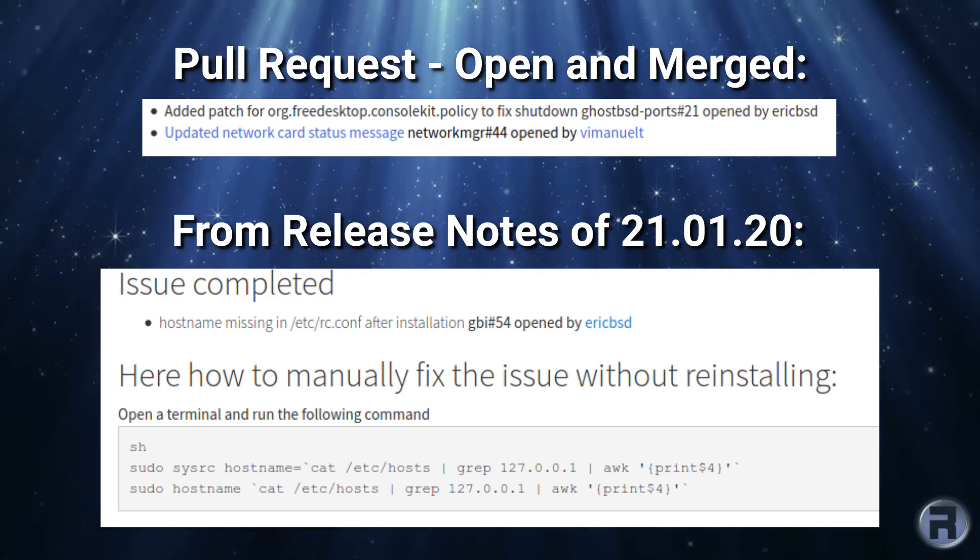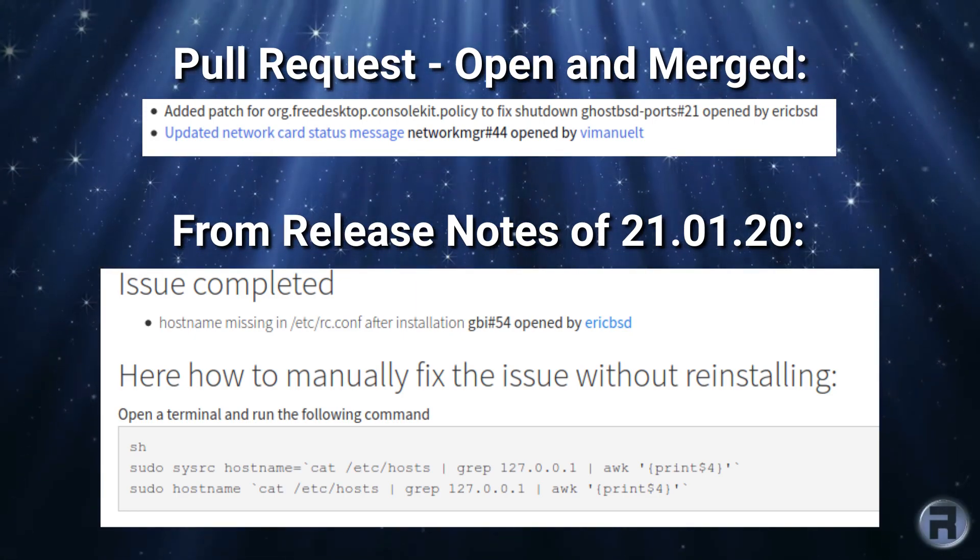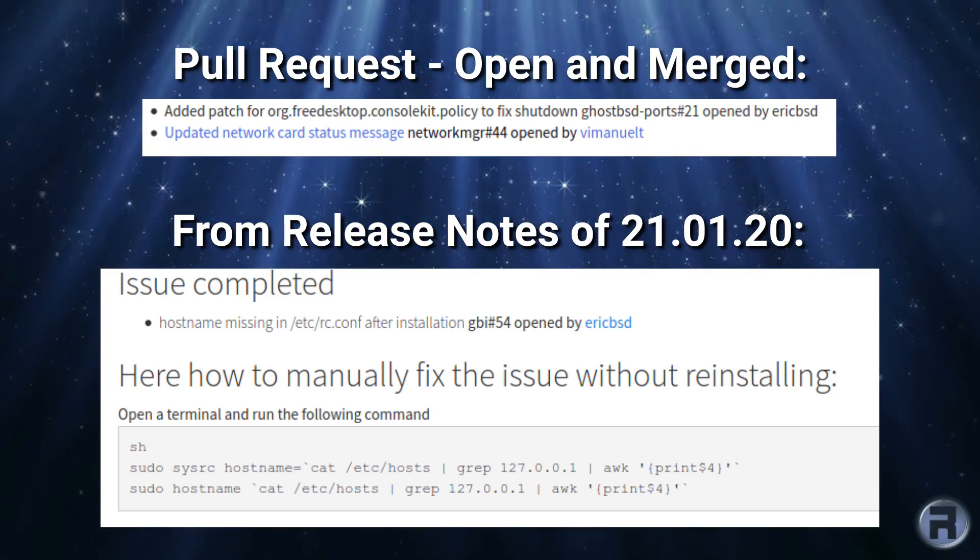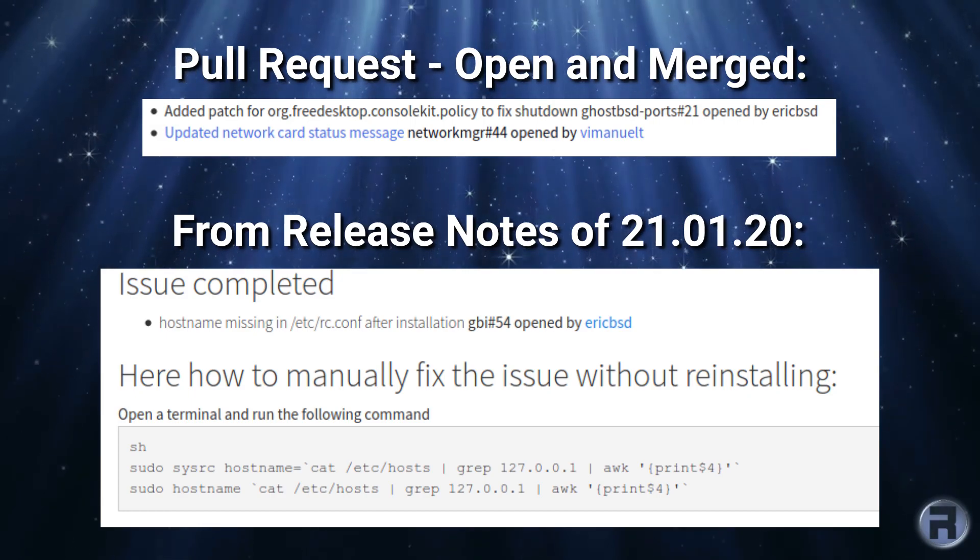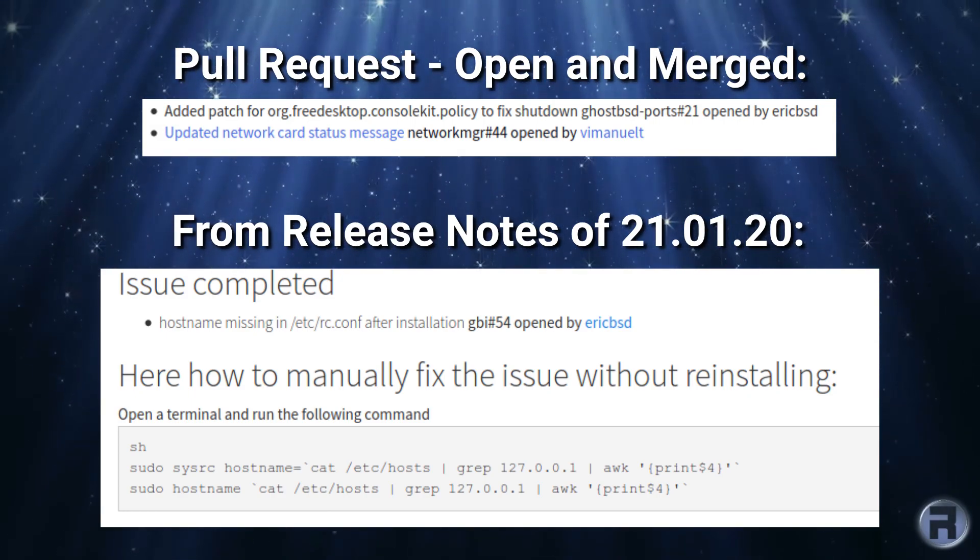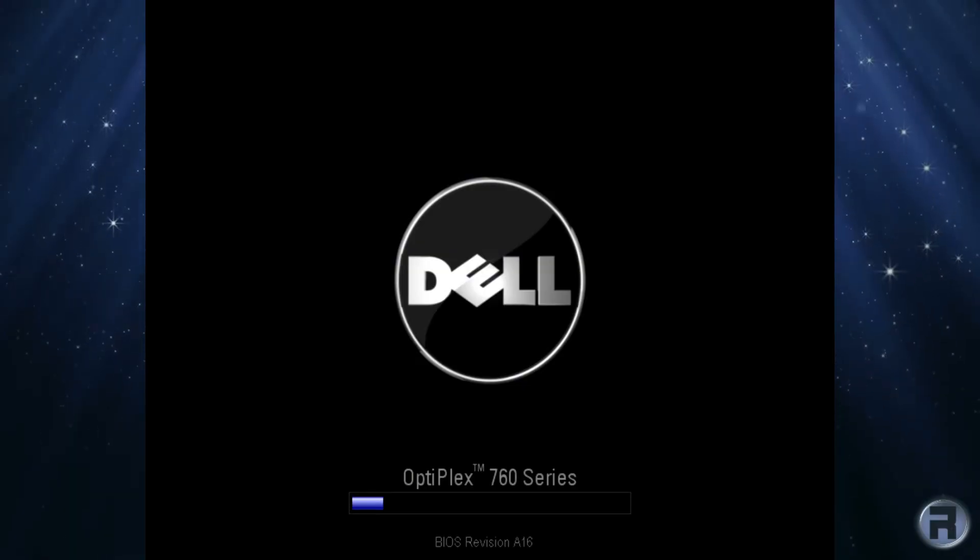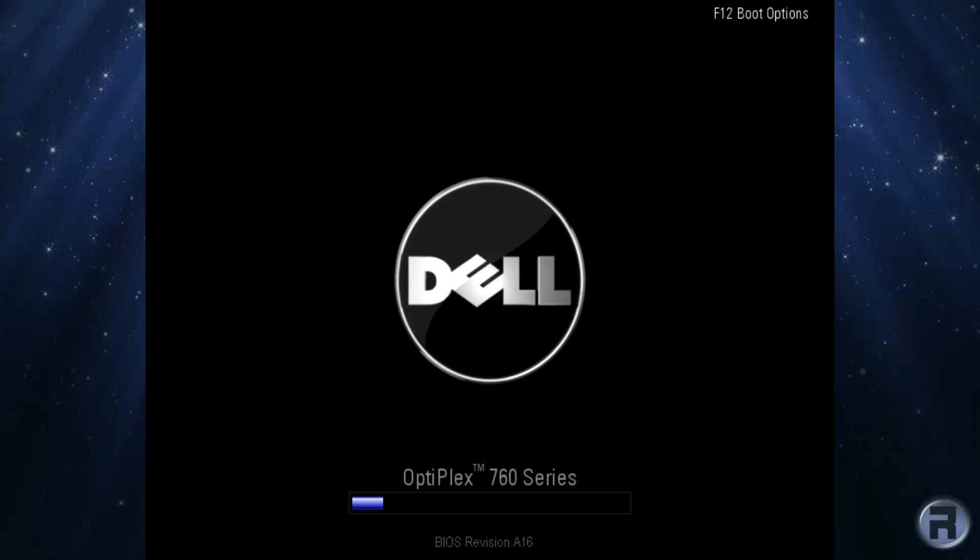In this case it was hostname missing from rc.conf after installation. On the screen it shows how to manually fix the issue without reinstalling. So if you've installed this version that I'm reviewing then at the bottom there, if you just follow that it'll fix it for you.